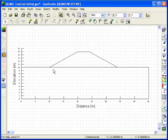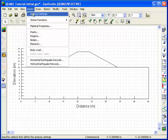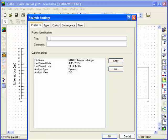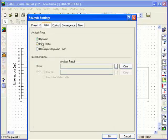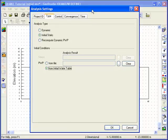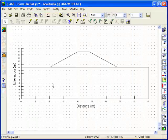Once the problem has been sketched, some information about the analysis to be conducted needs to be defined. Choose Analysis Settings from the Key In menu. Any appropriate text can be typed under the Project ID tab. Click on the Type tab and select the Initial Static option. Under Initial Condition, select Pore Water Pressure from Initial Water Table. The embankment and foundation soils will have the same properties, but we will treat them as different soils for illustrative purposes.